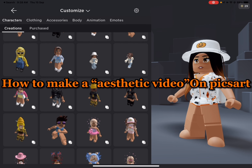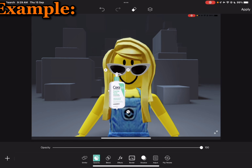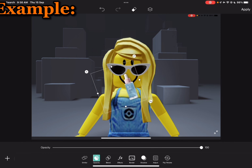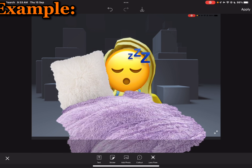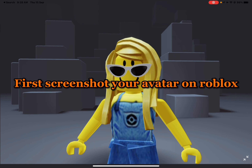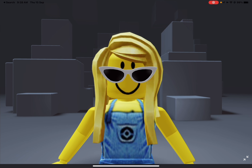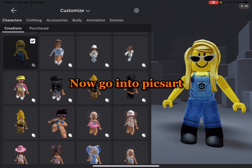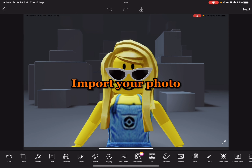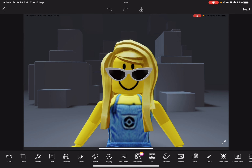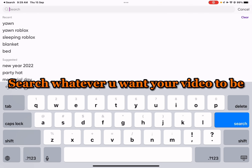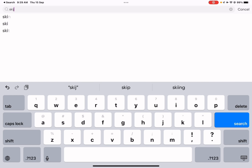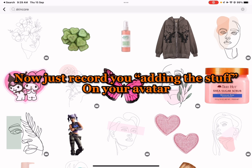How to make an aesthetic video on PixArt. First, screenshot your avatar on Roblox. Now go into PixArt and import your photo. Search whatever you want your video to be — I'm gonna do Skincare Classic. Now just record you adding the stuff on your avatar.